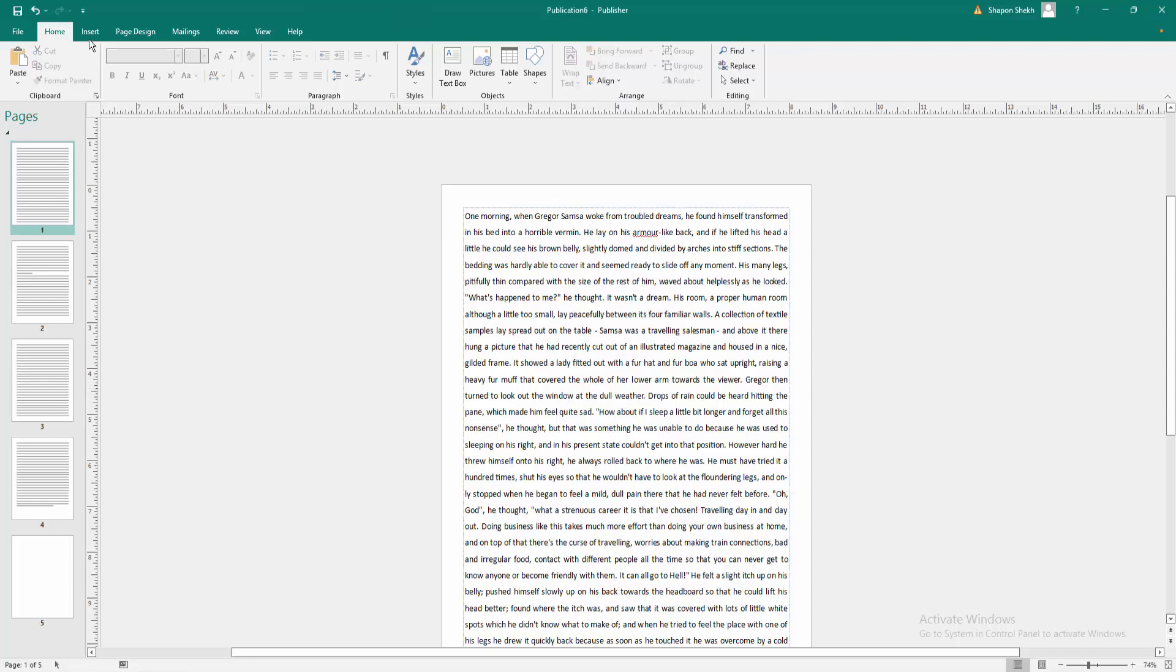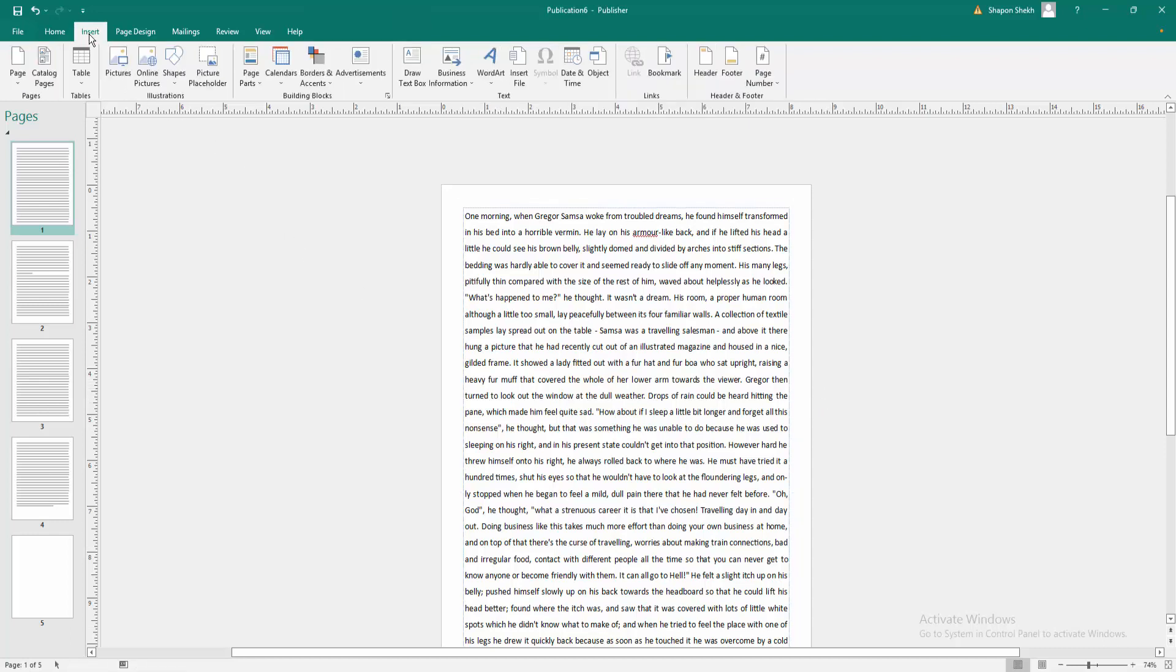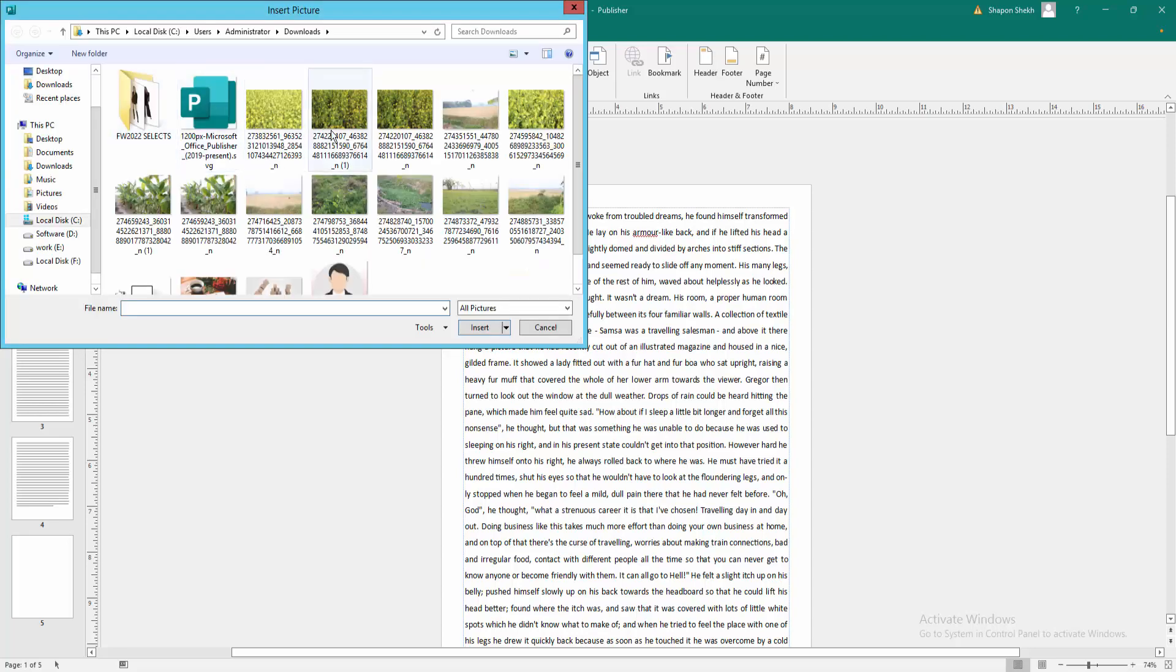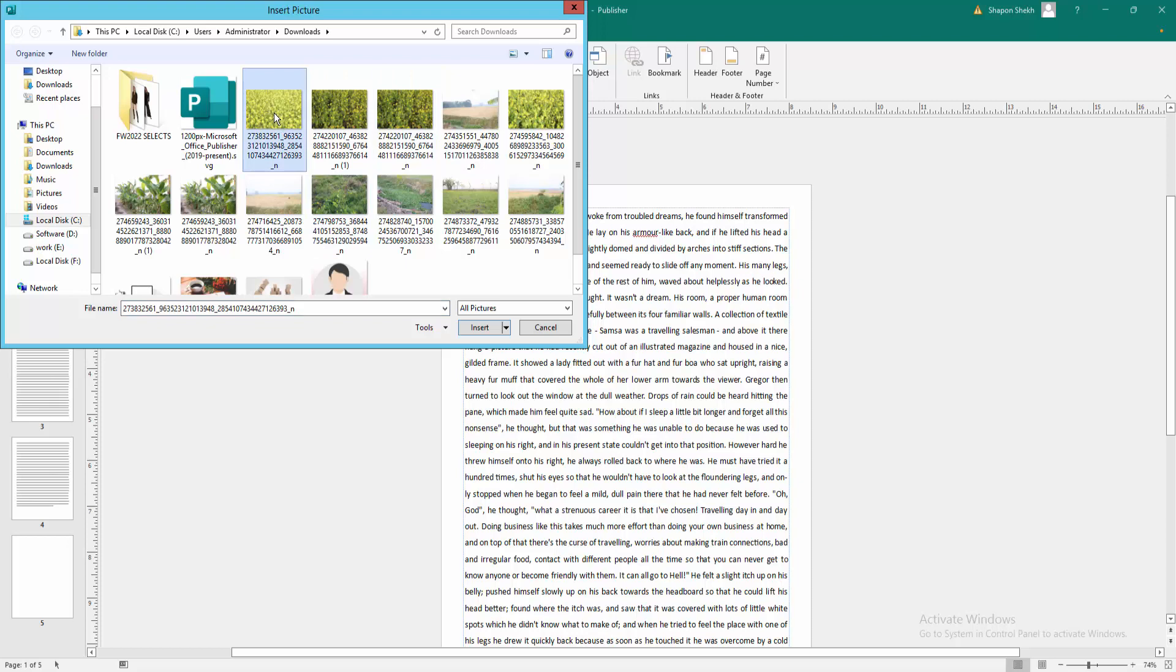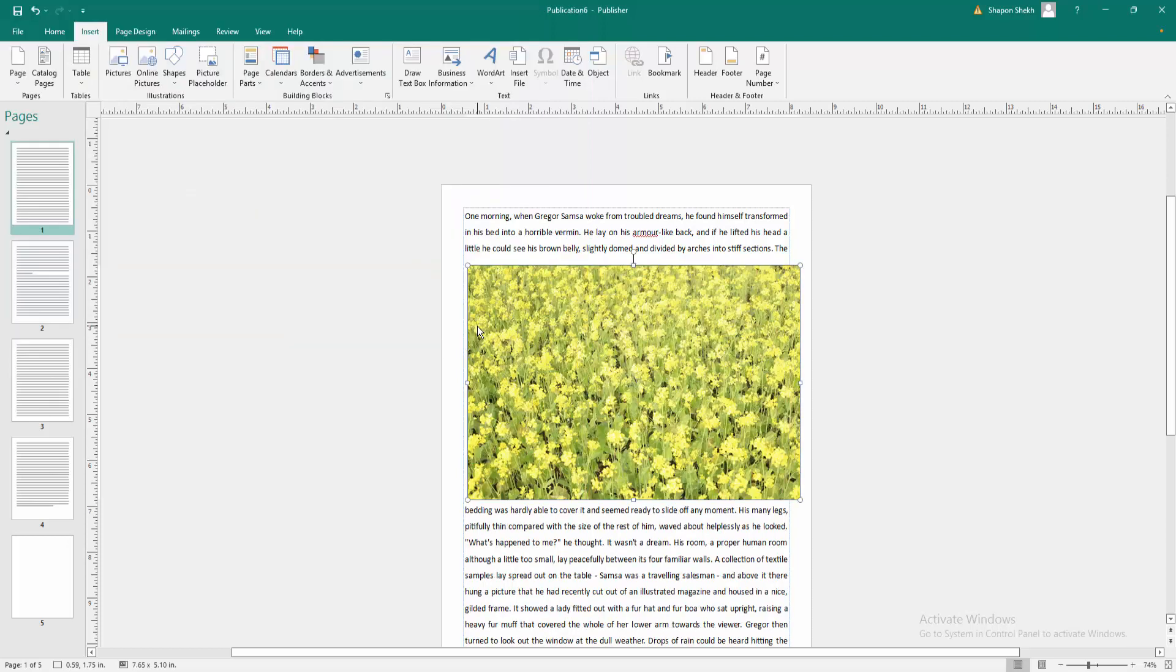Go to insert menu, click picture, go to your picture folder and choose the image and click insert.